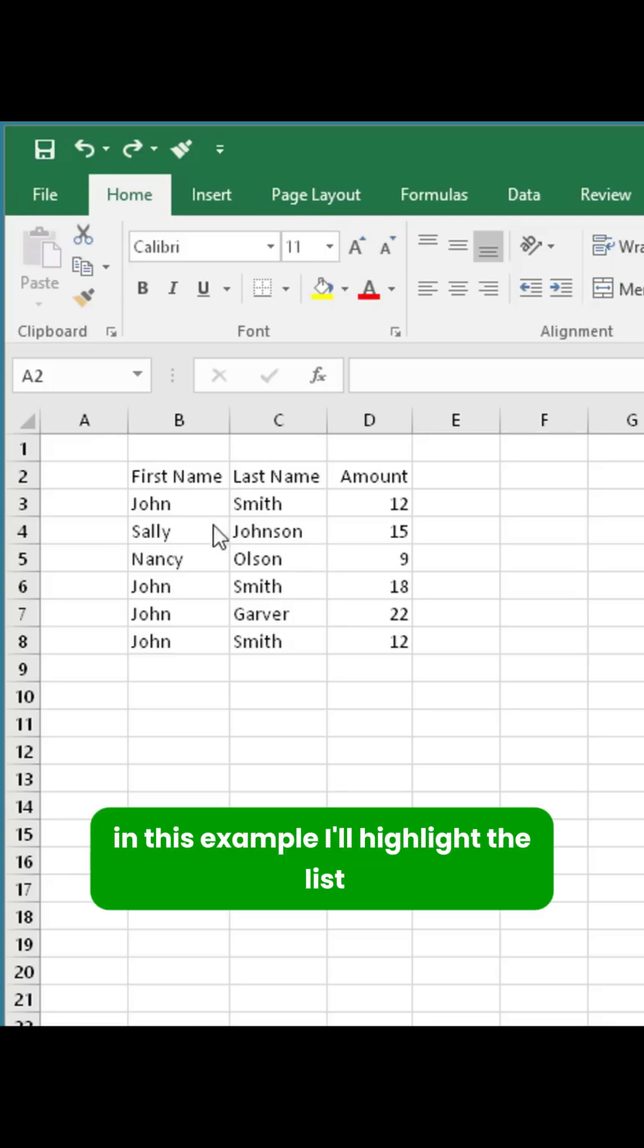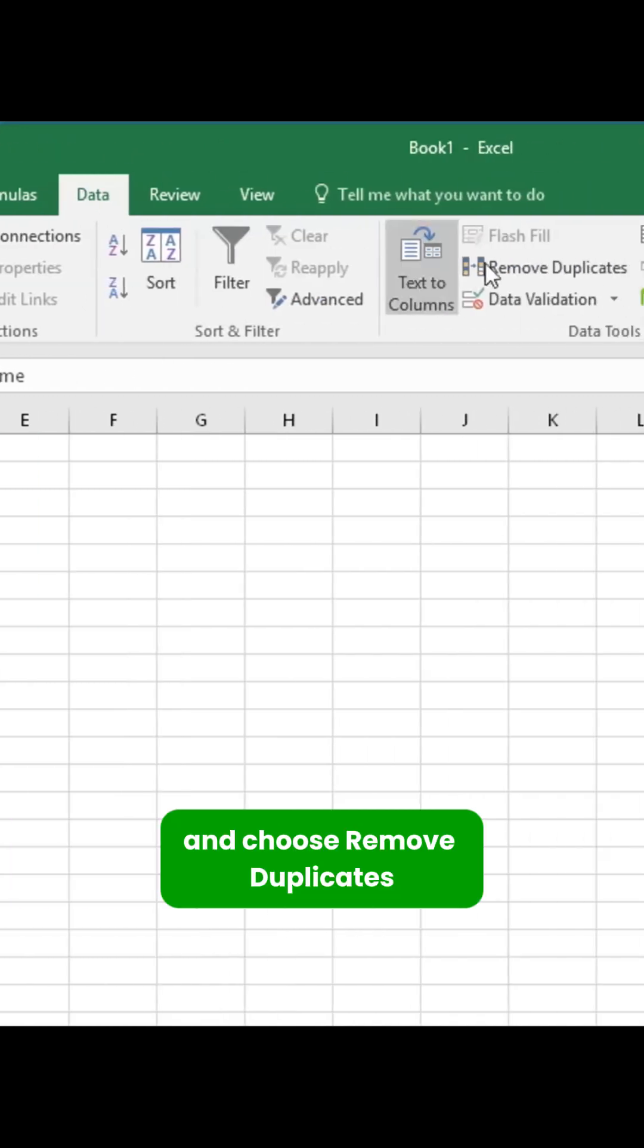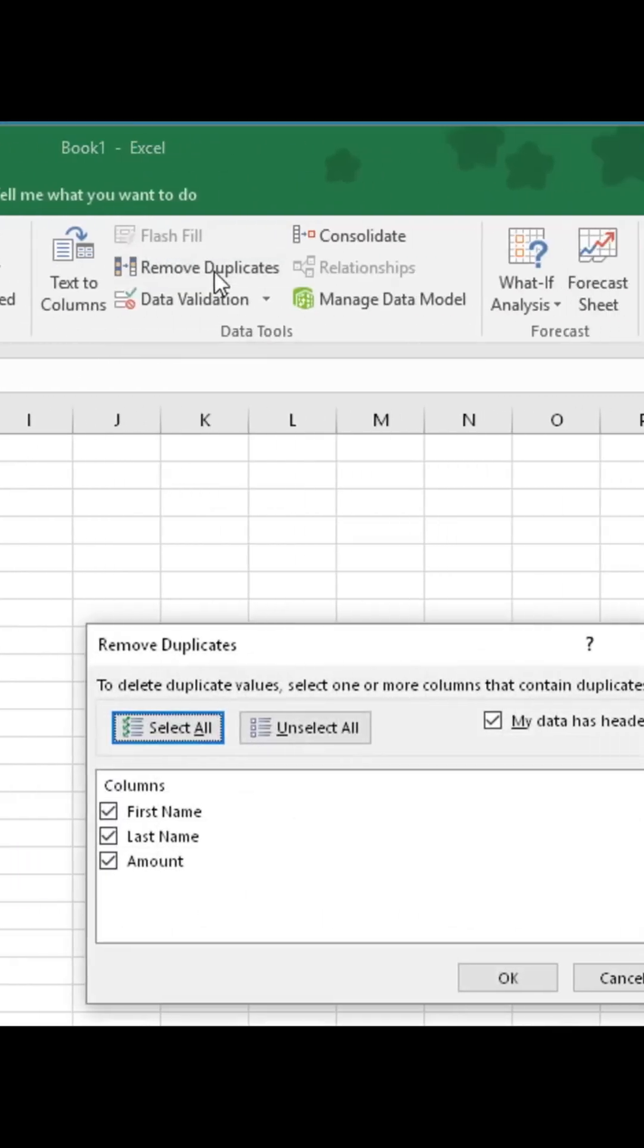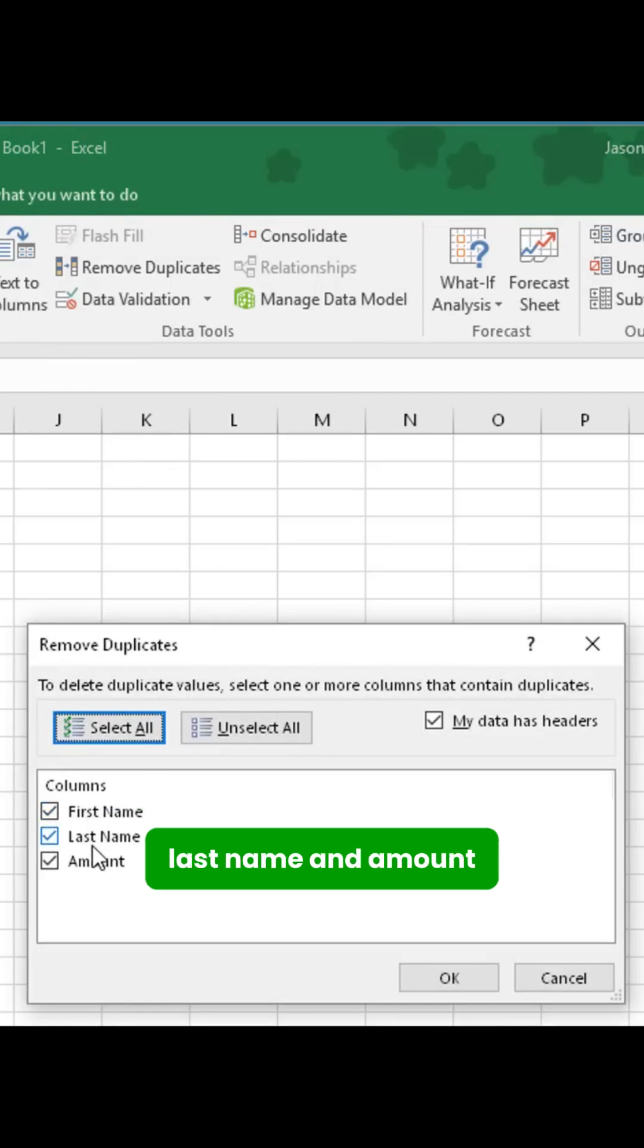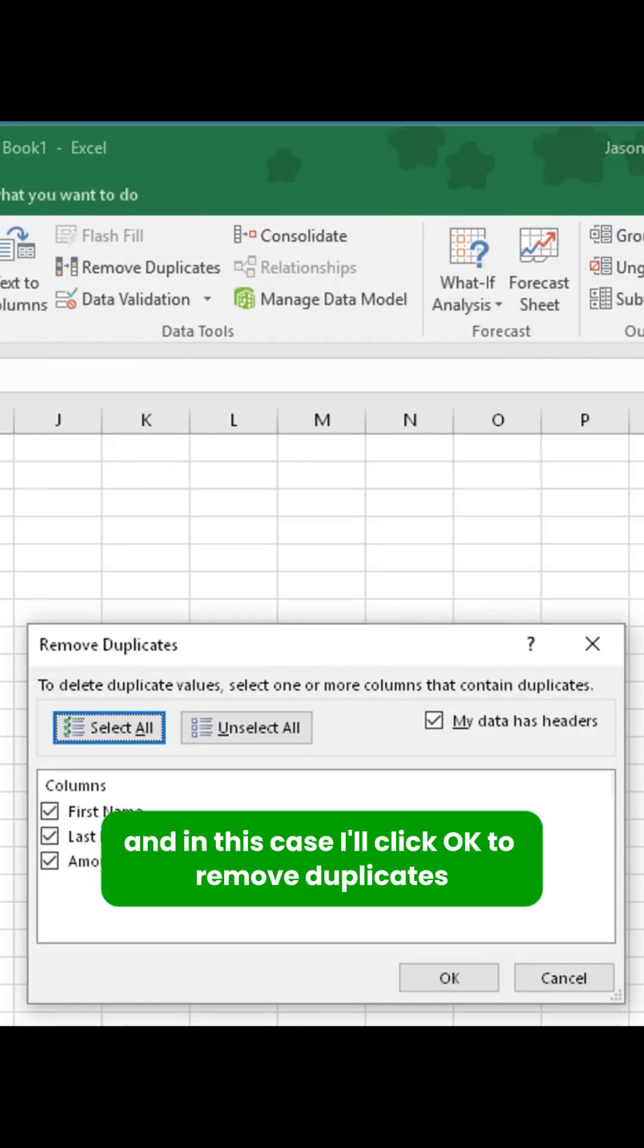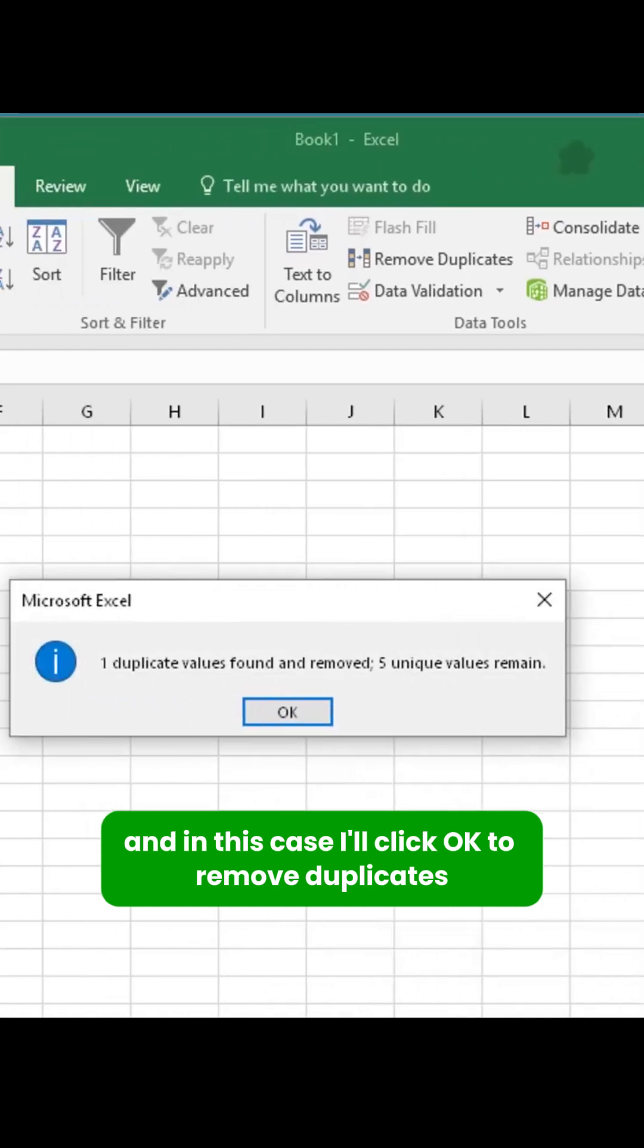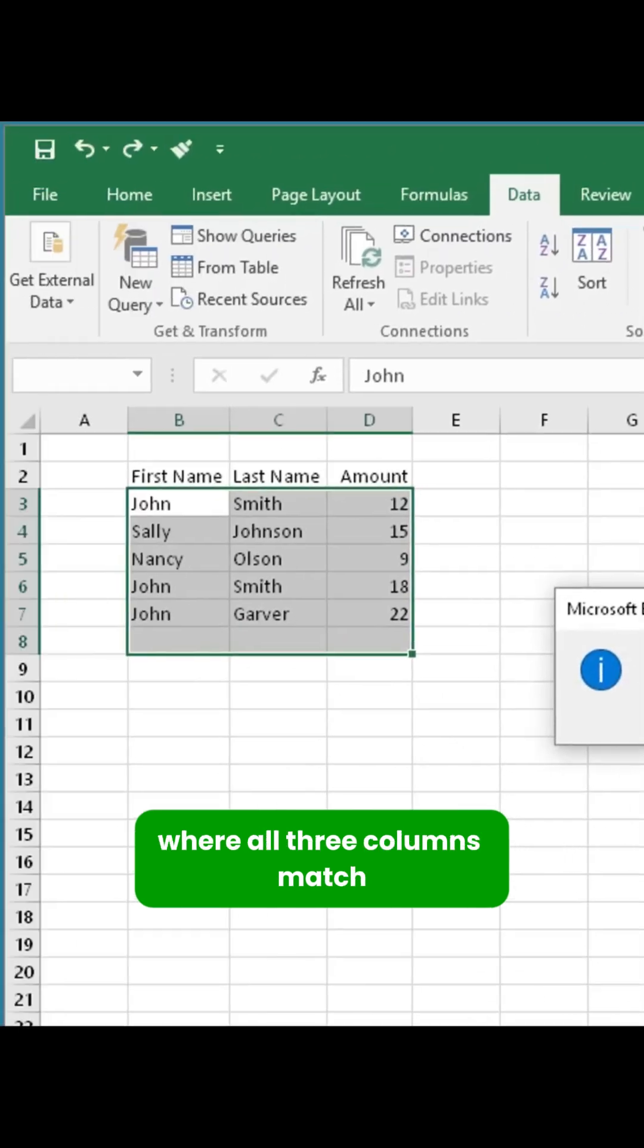In this example, I'll highlight the list, click on Data, and choose Remove Duplicates. The columns are selected – first name, last name, and amount – and in this case, I'll click OK to remove duplicates where all three columns match.